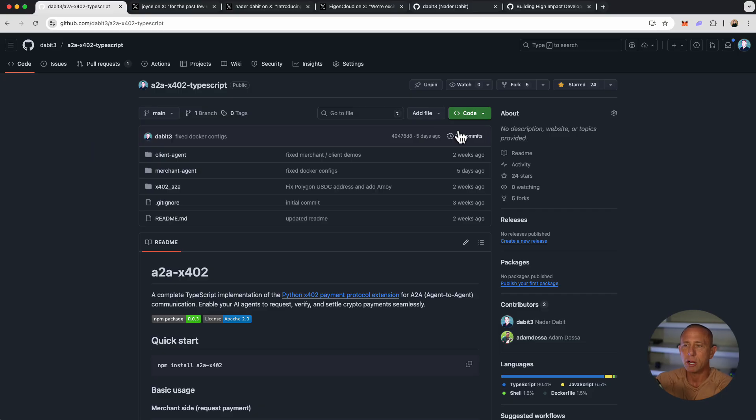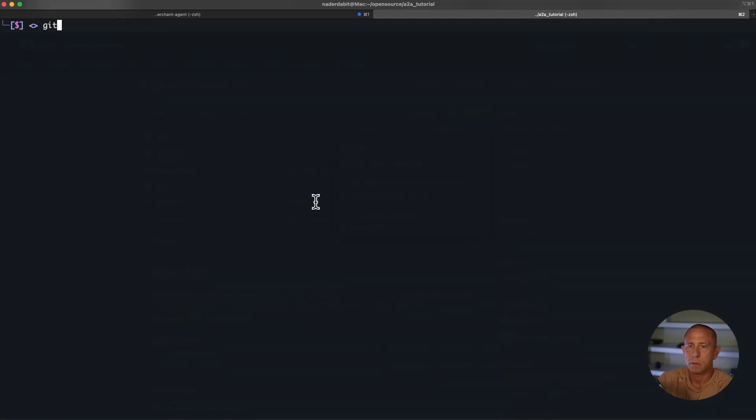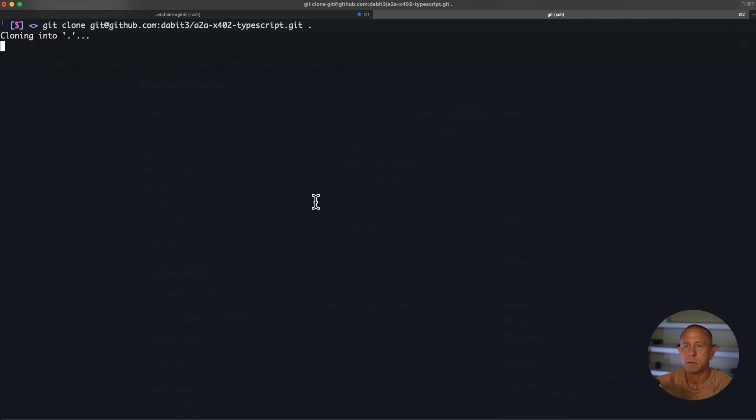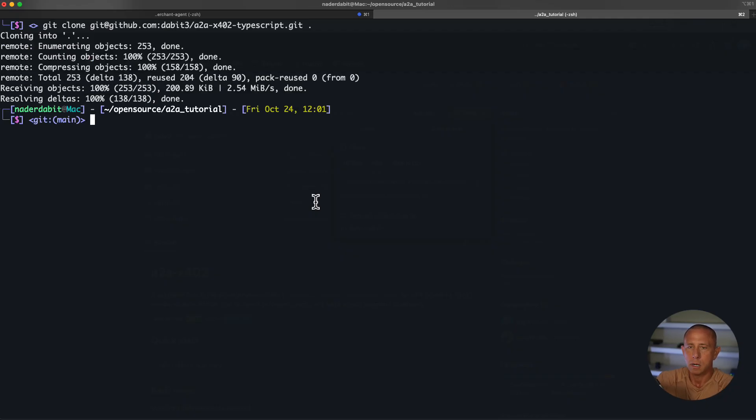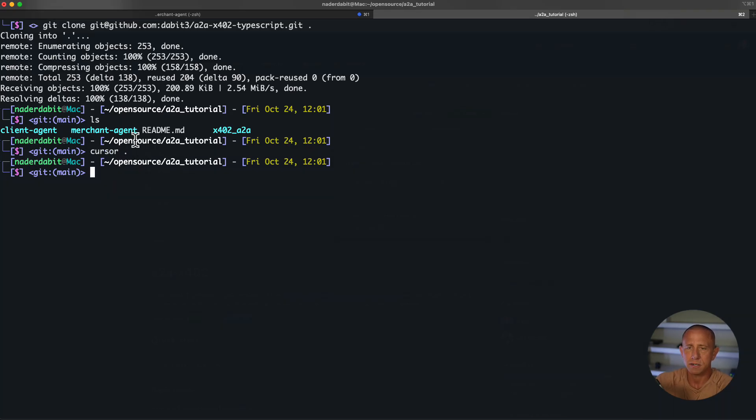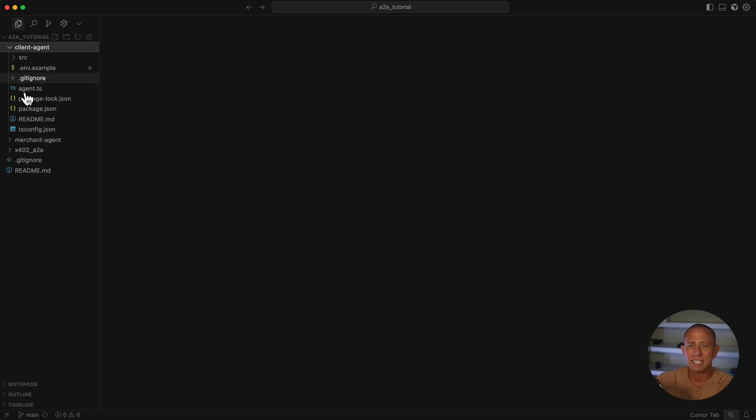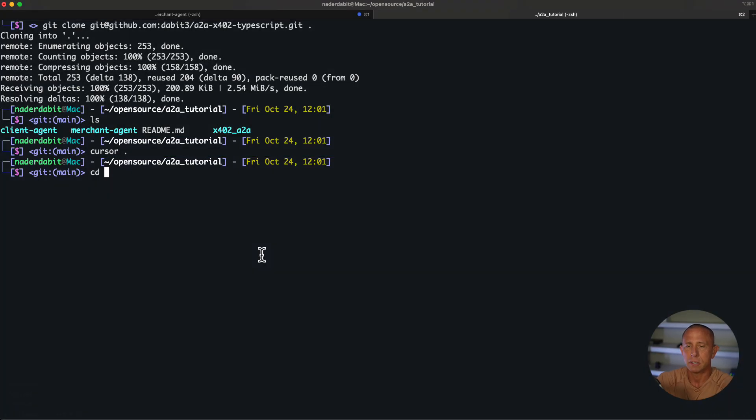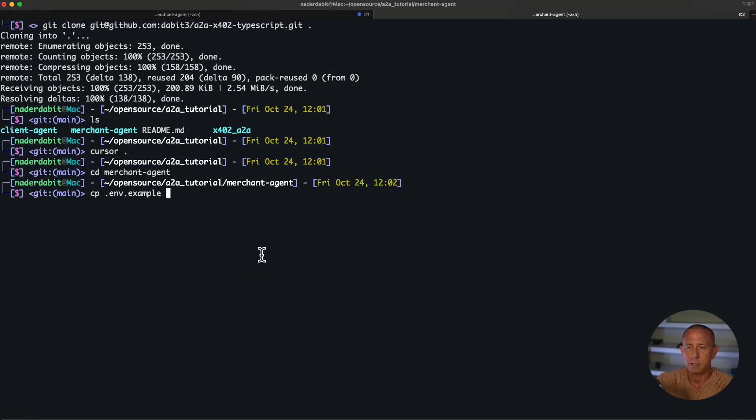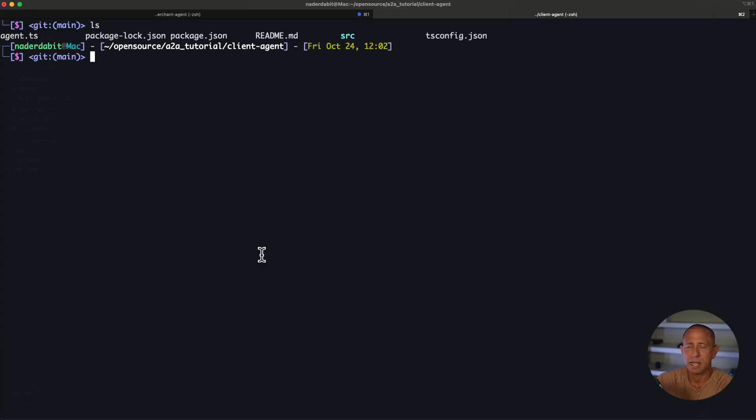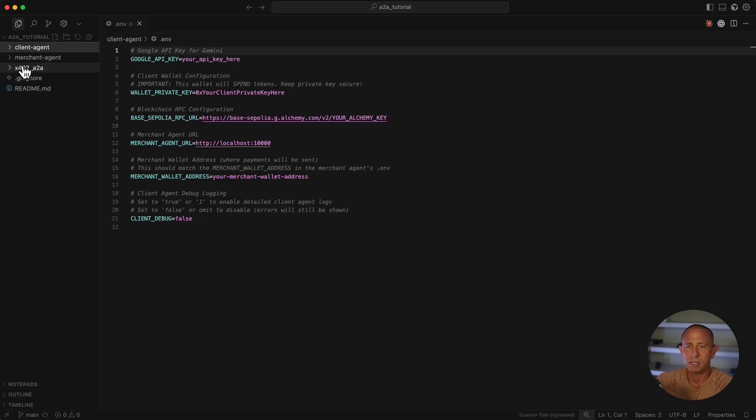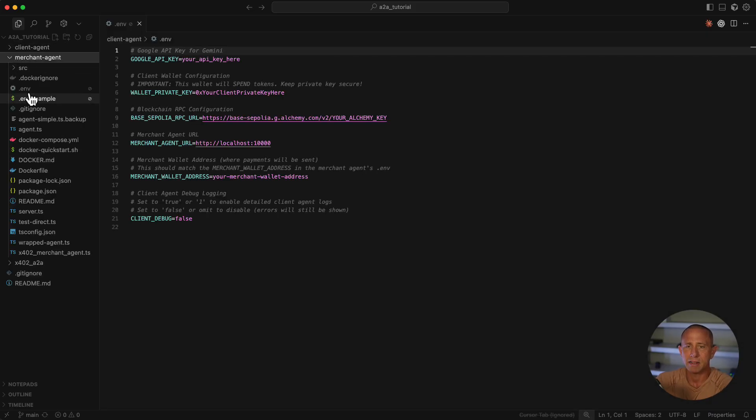To kick things off, I'm going to go ahead and clone this repo. You'll see we have the client and the merchant agent. I'm going to open this up in my text editor. With this open, the main two things that we need to set are our environment variables. So I can go to the merchant agent folder and copy those over to .env, and also the same with the client.